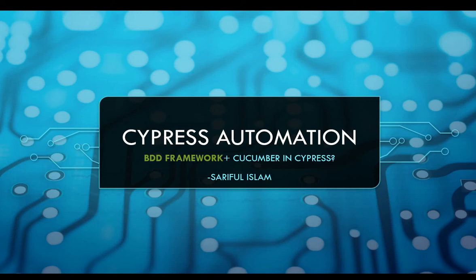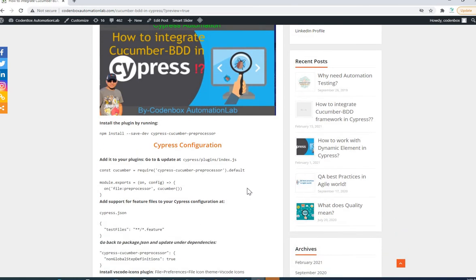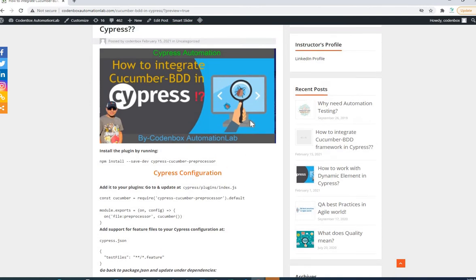Welcome to Cypress automation. In this lecture we're going to see how to integrate Cucumber in Cypress to support a BDD framework. Cucumber is a BDD-supported tool — it's not a built-in Cypress tool, so we have to install it. There is a plugin called the Cypress Cucumber Preprocessor which helps to integrate Cucumber into Cypress.